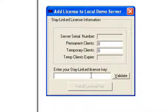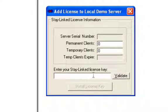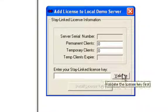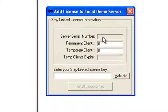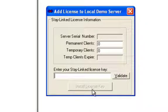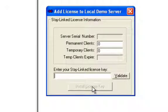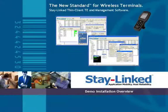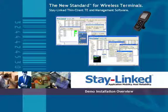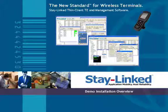And then you hit validate. And when you hit validate, the temporary client expiration date and the server serial number values will automatically fill in. Once those fill in, you hit install license key, at which point the administrator will log you out and your StayLinked server is licensed. So that is the complete demo setup and installation and licensing of the StayLinked server itself.